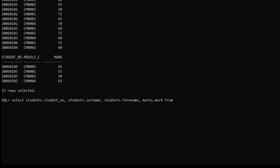After the SELECT clause, FROM the first table which is students, now we are going to perform inner join. So we type INNER JOIN and the second table which is marks. Now we have to give the condition on which we are joining these two tables, so we type ON. Since student number is common in both tables, we are going to use that as the join condition.